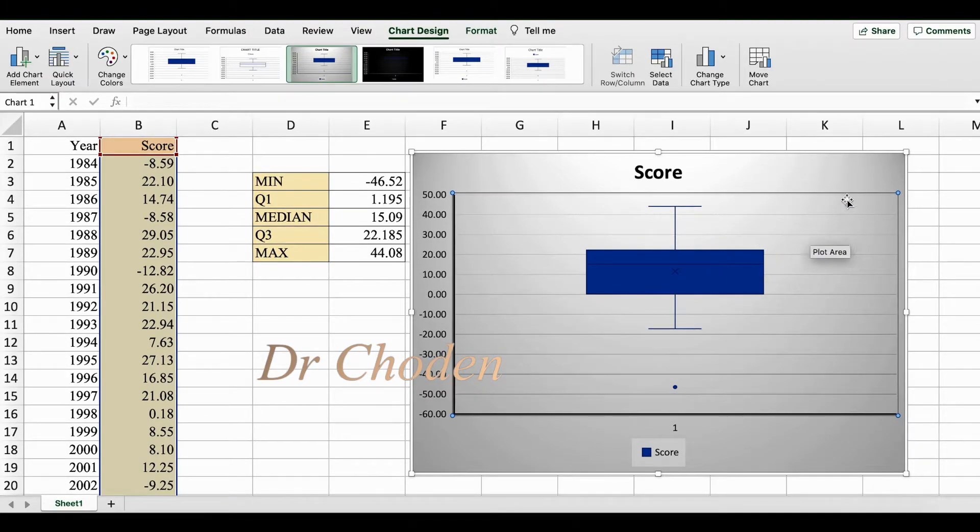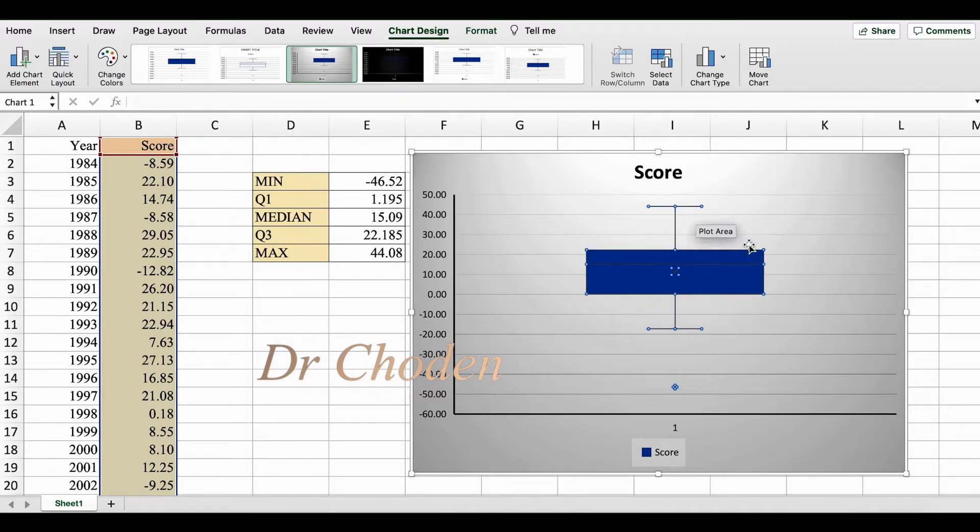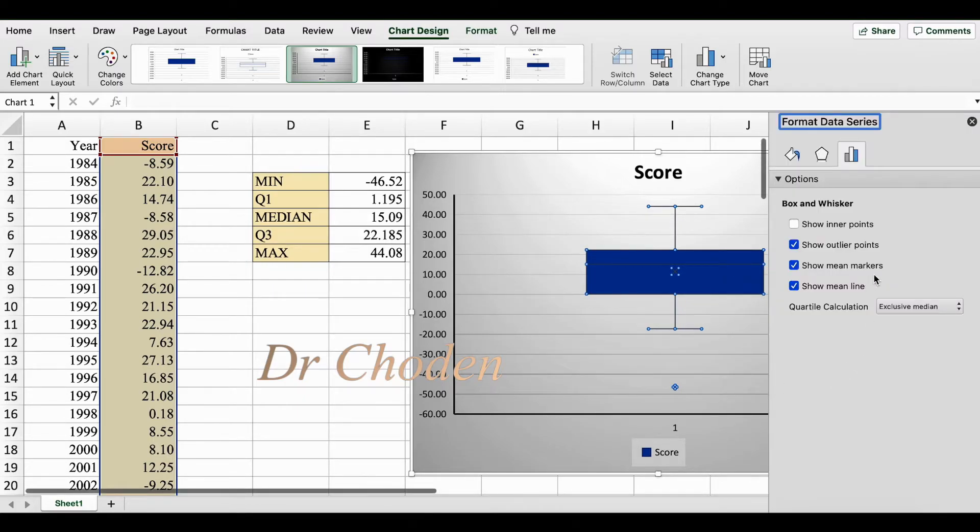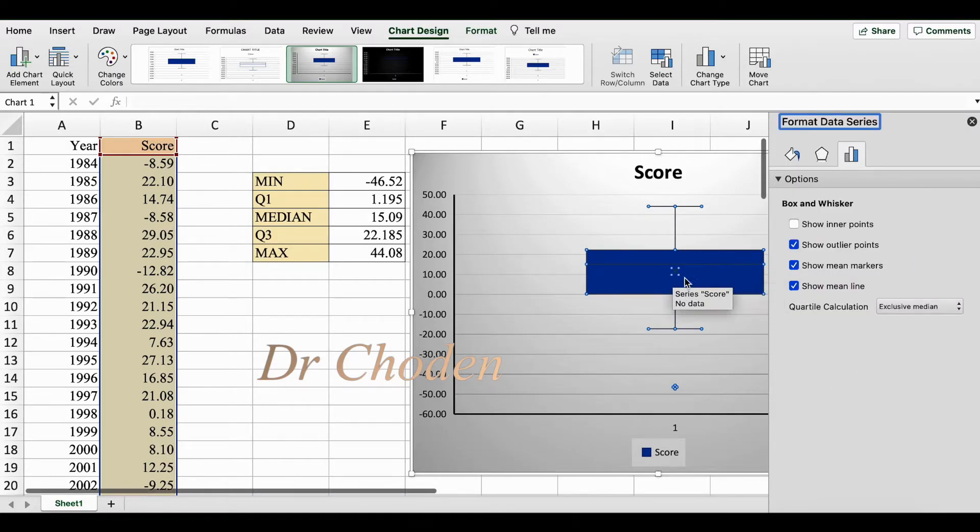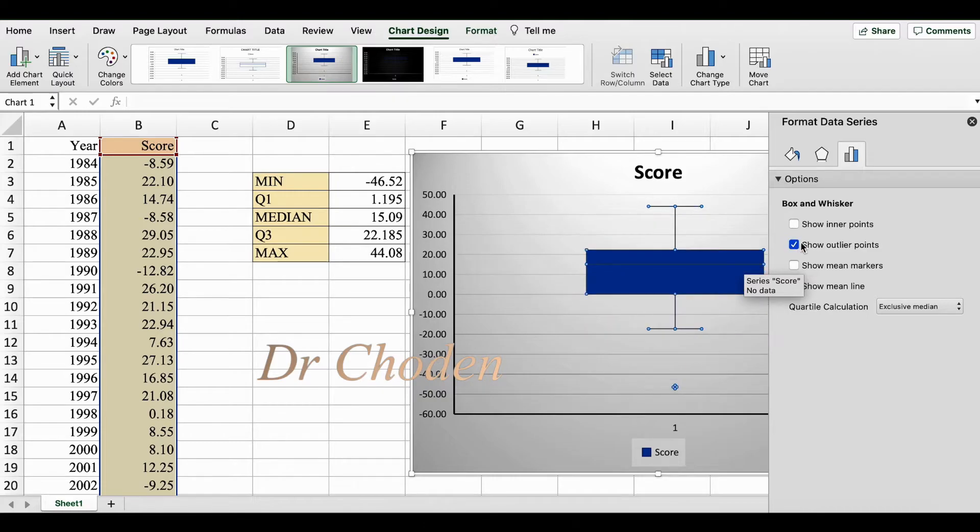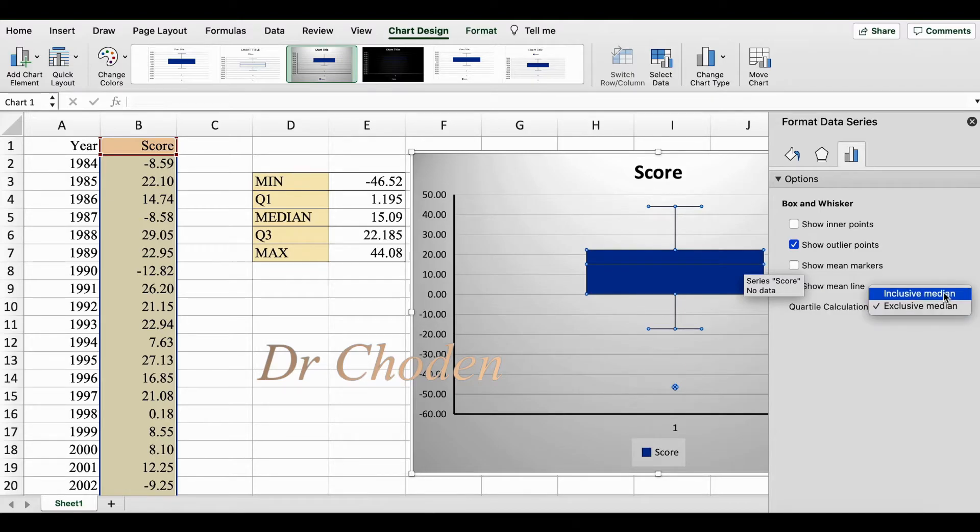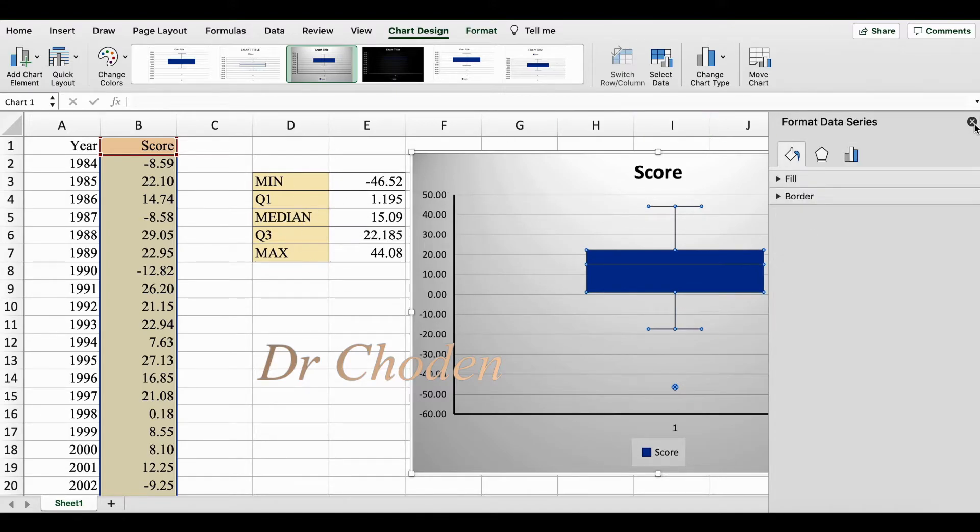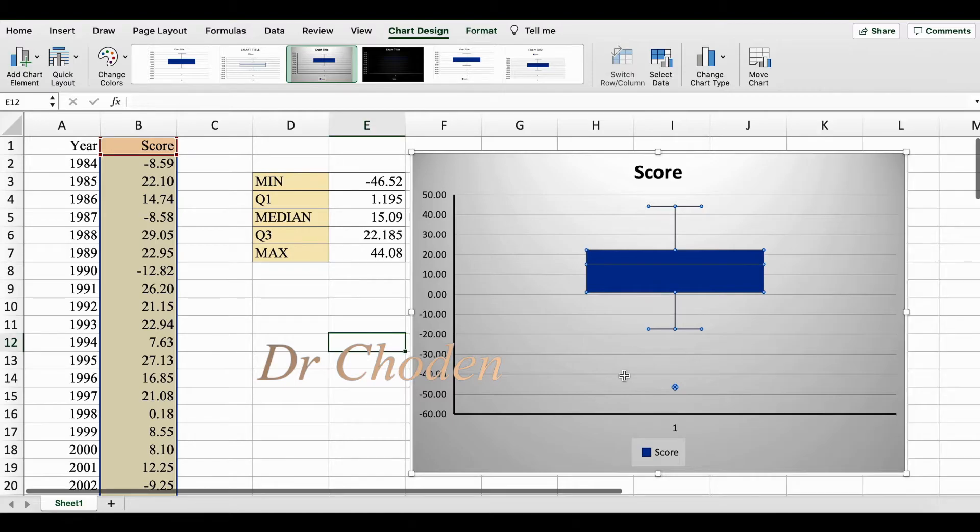Now I'm also going to do one extra step. Click on the box itself, right click on it, and select format data series. Here notice there's a little cross mark in the middle, this is your mean marker. I don't want that. You do want the outlier points, so if it's not there make sure you select it. And here for quartile calculation it says exclusive median. We want to choose inclusive median because median is one of our summaries that we use in our box plot. And then you can close this box.